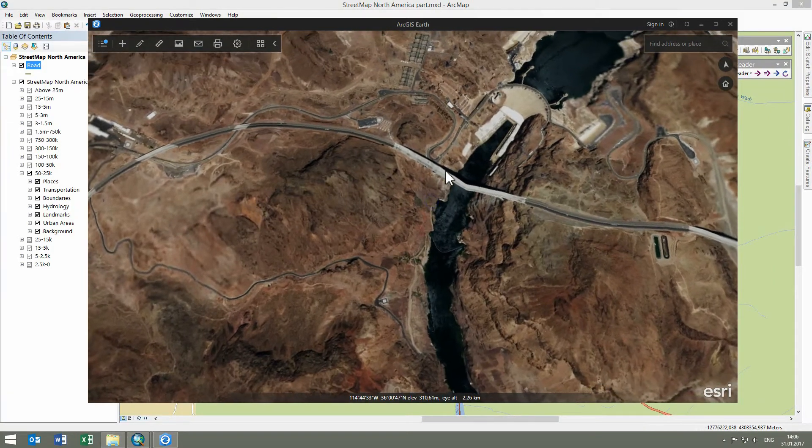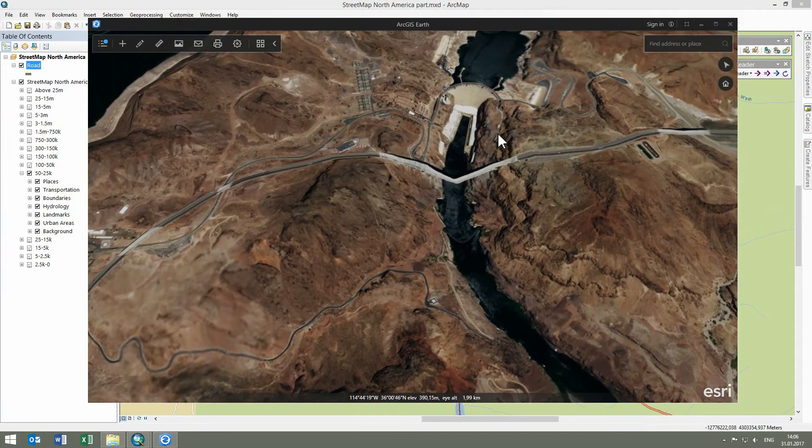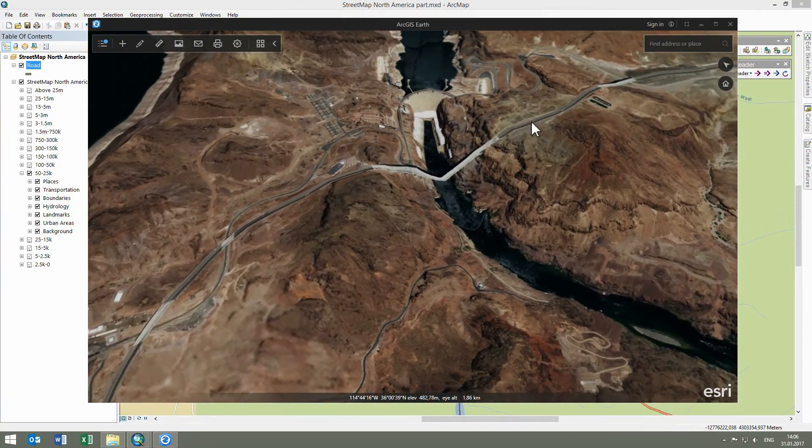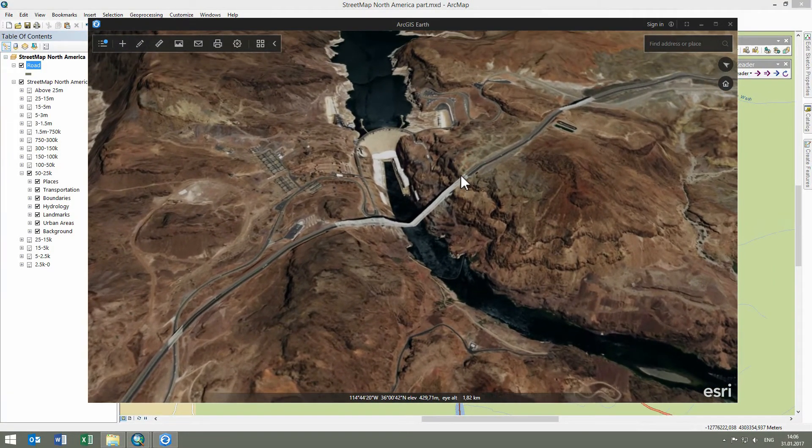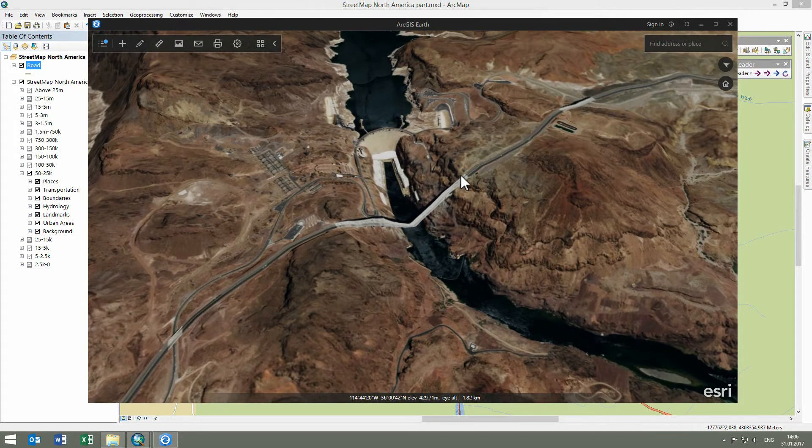Obviously, the required applications should be installed and internet connection should be available for using the GoTo features.